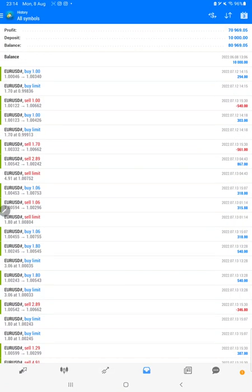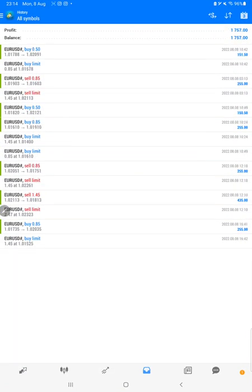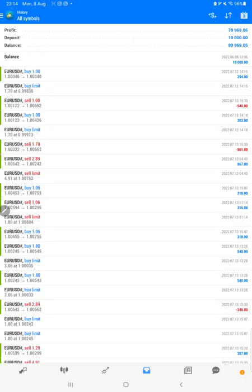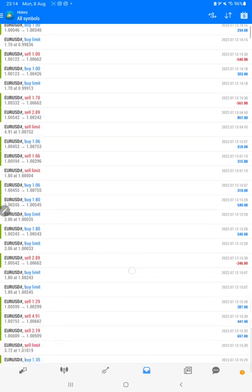History on MT4. Here we will verify all the trades and we will see how much total profit we have made: seventy thousand nine hundred dollars. Total profit. Current balance is eighty thousand nine hundred sixty nine dollars.